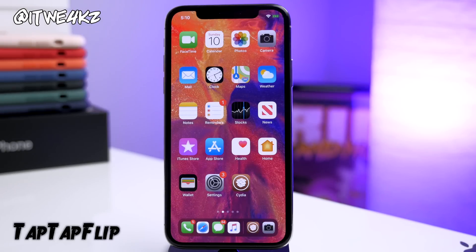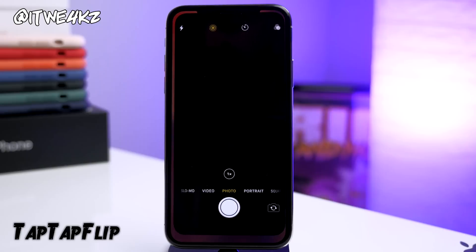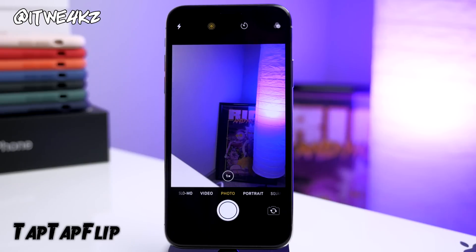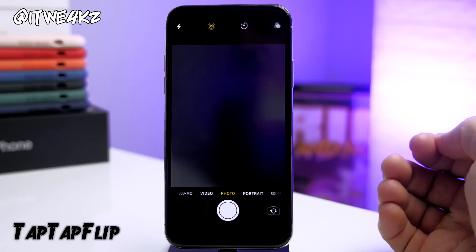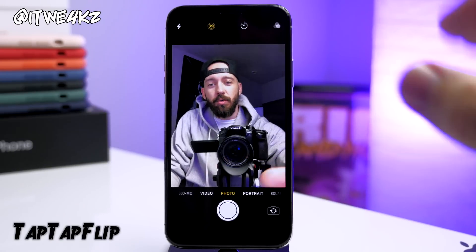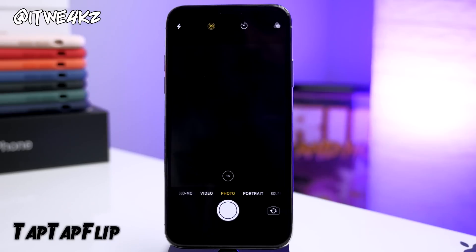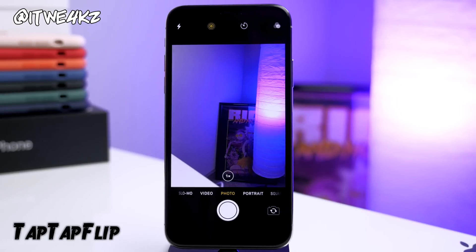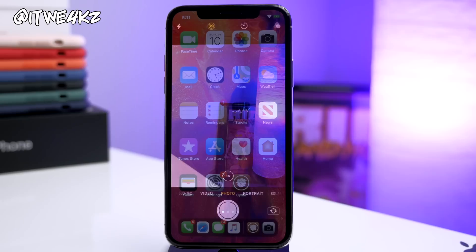Last but not least we have Tap Tap Flip. This is a really simple tweak — if you open up the camera app and want to switch to the front facing camera, all you do is double tap on the screen and it's going to flip to the front facing camera. Same thing for switching back to the rear facing camera — it just makes things a little more convenient.